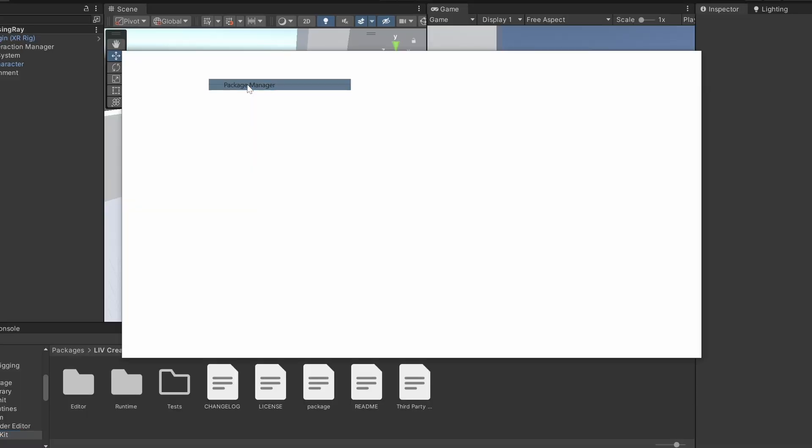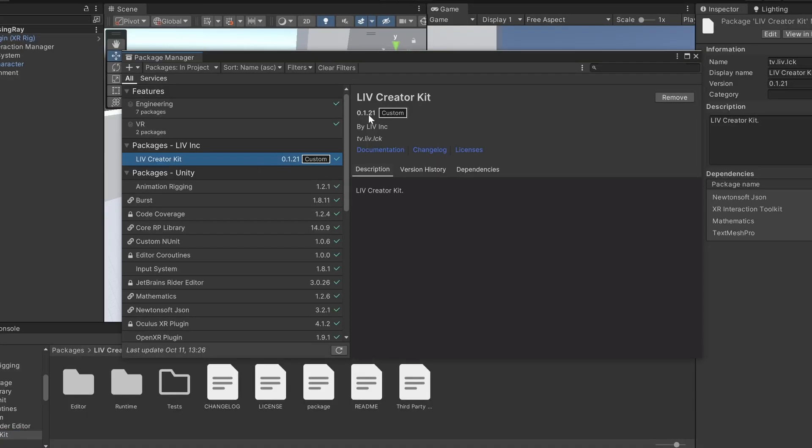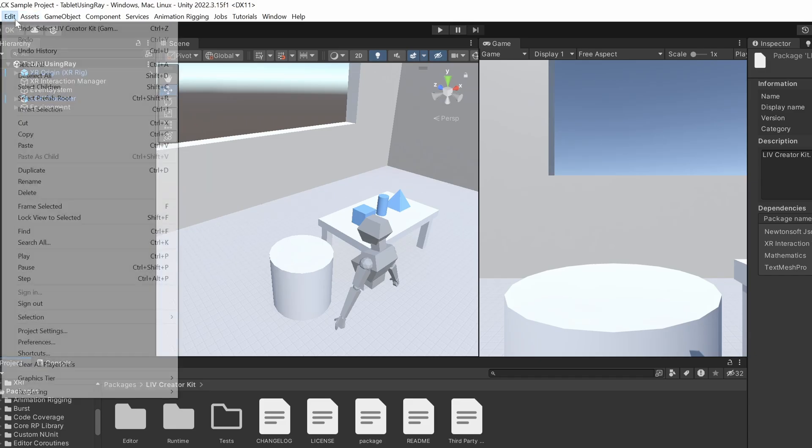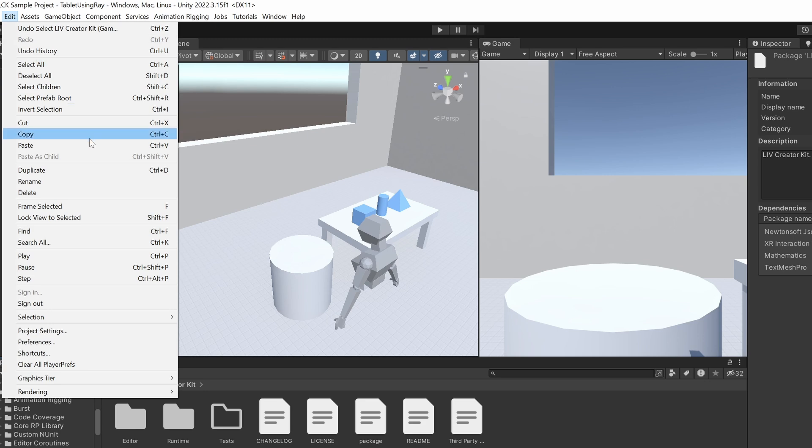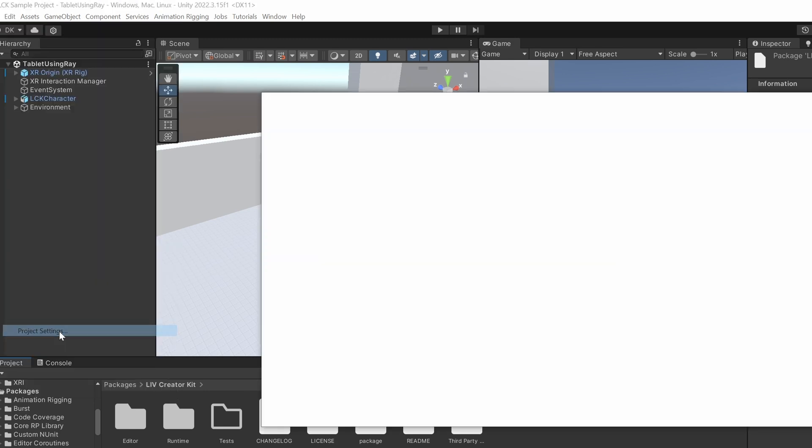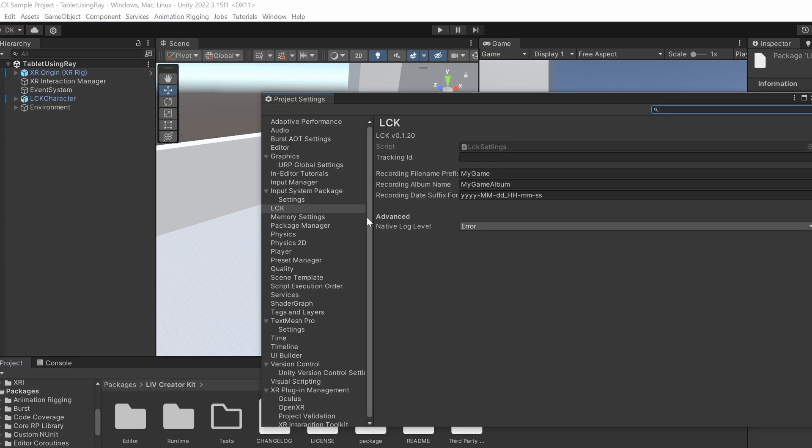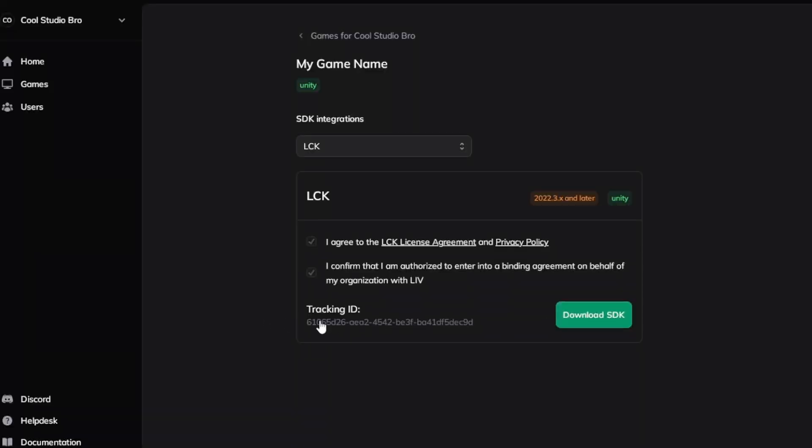You can check the SDK version number here if needed. You'll also find an LCK tab in your Project Settings. Here you can edit the recording file name and add your tracking ID, which can be found in your Liv dashboard.